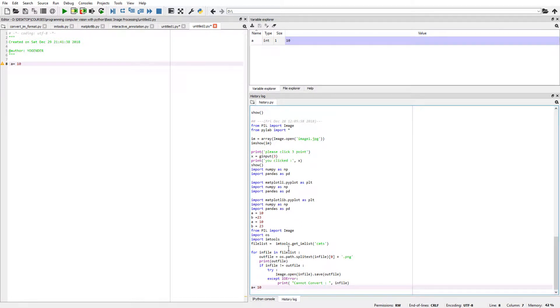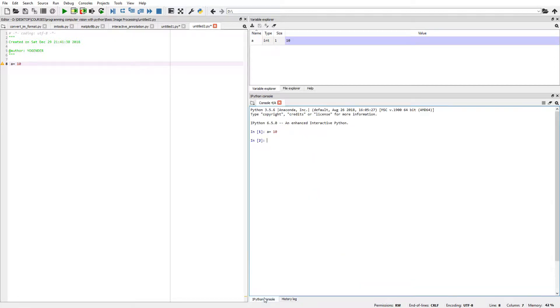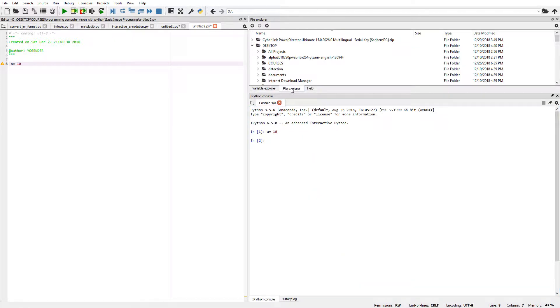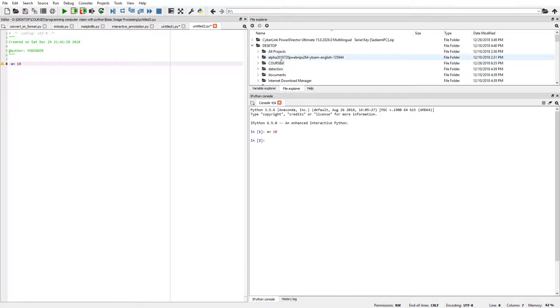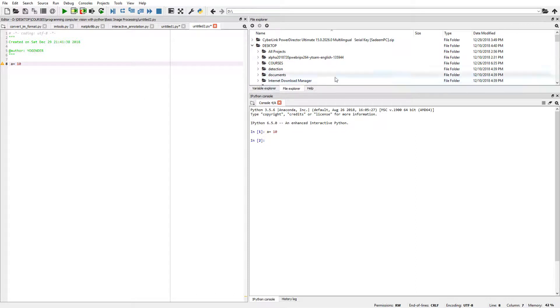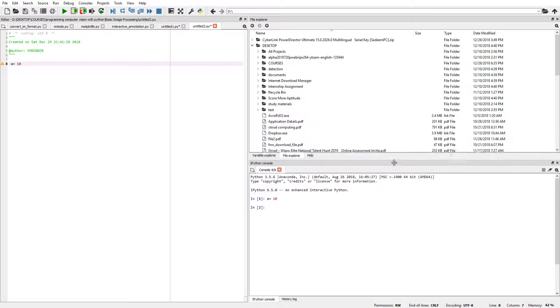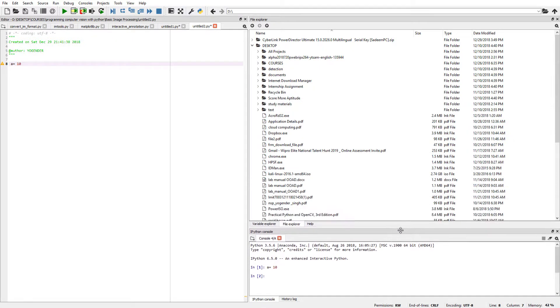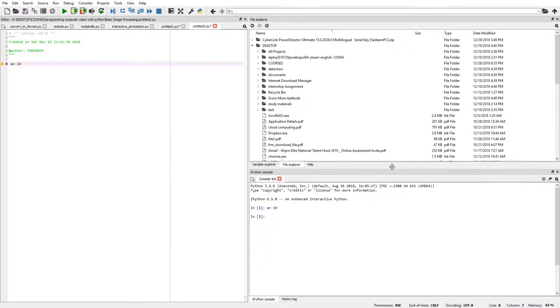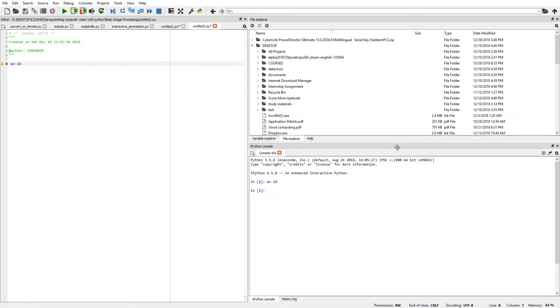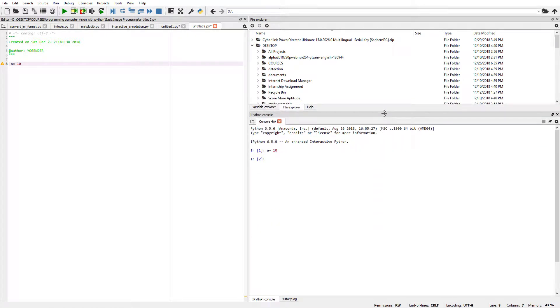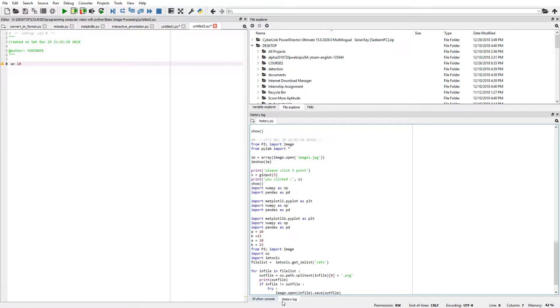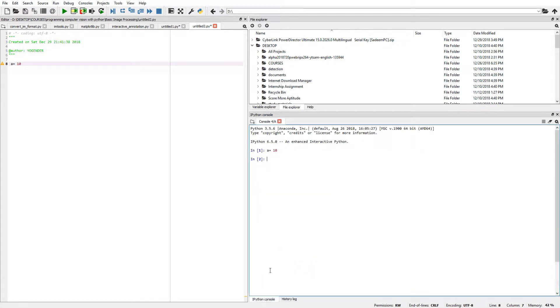And here is the file explorer section. In the file explorer we can easily access the files that we want to edit and write code on. We can adjust the screen size as needed. This shows the file history log, IPython console, and files.